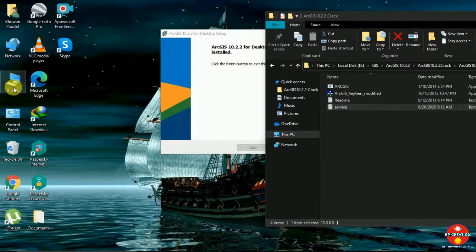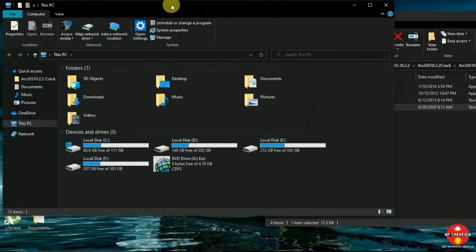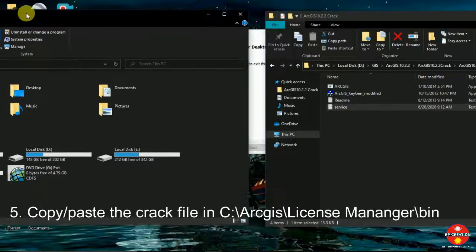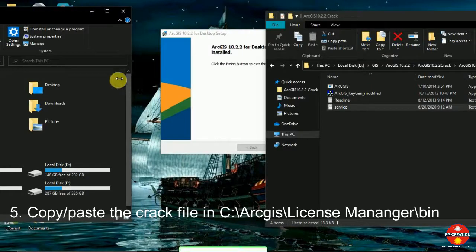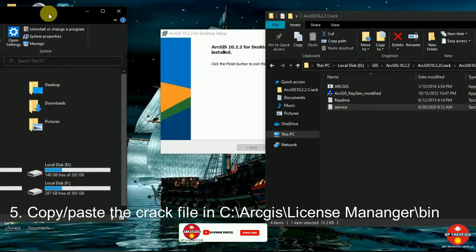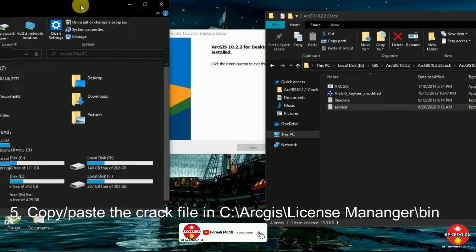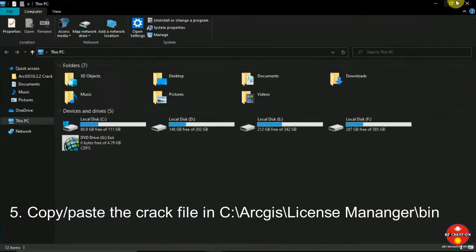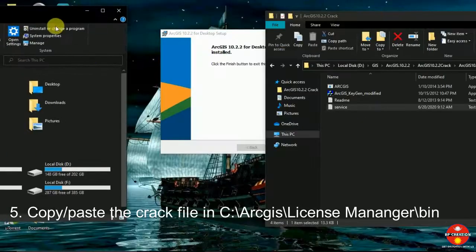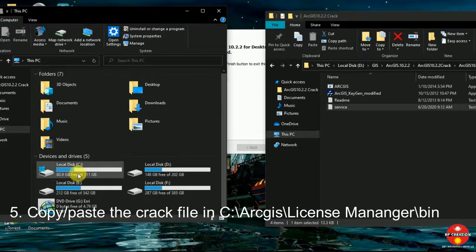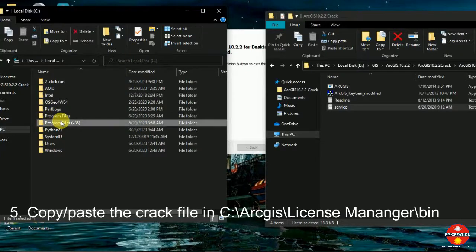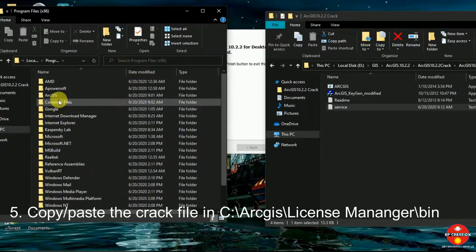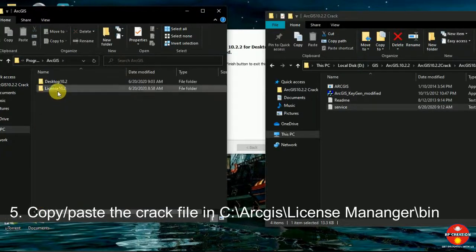For that, I am going to open my C drive here. You can go through this as I have done — simply go to Program Files, then go to the ArcGIS folder.